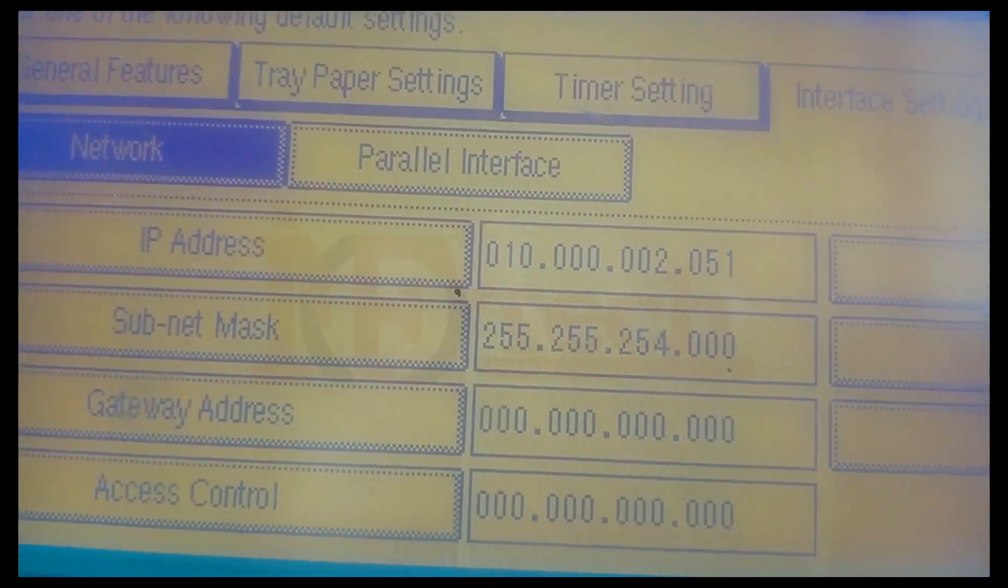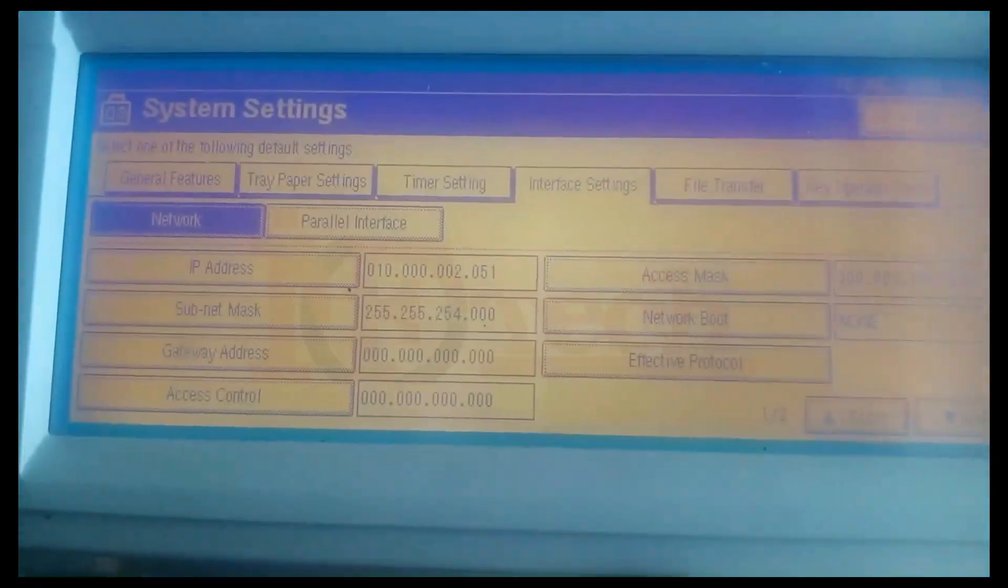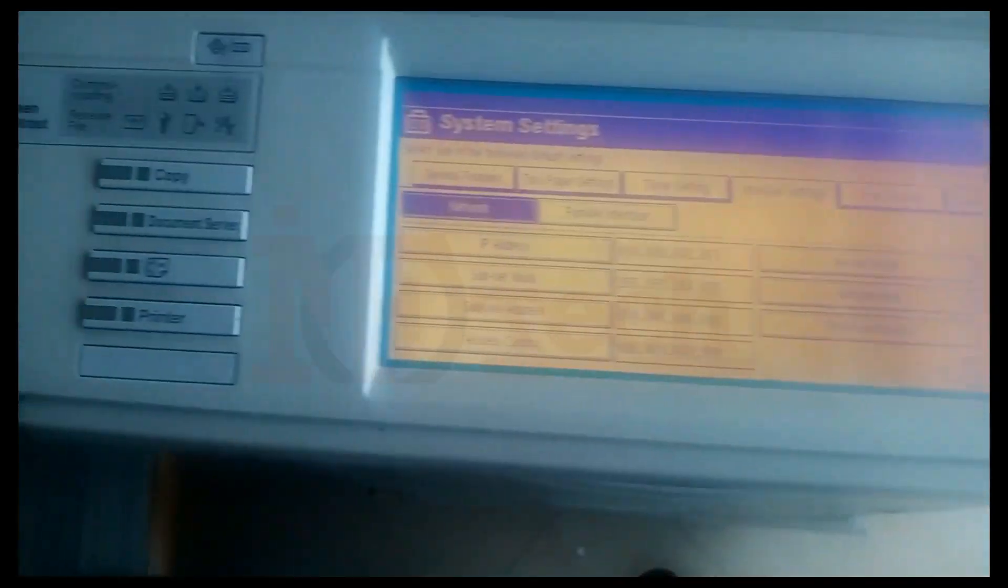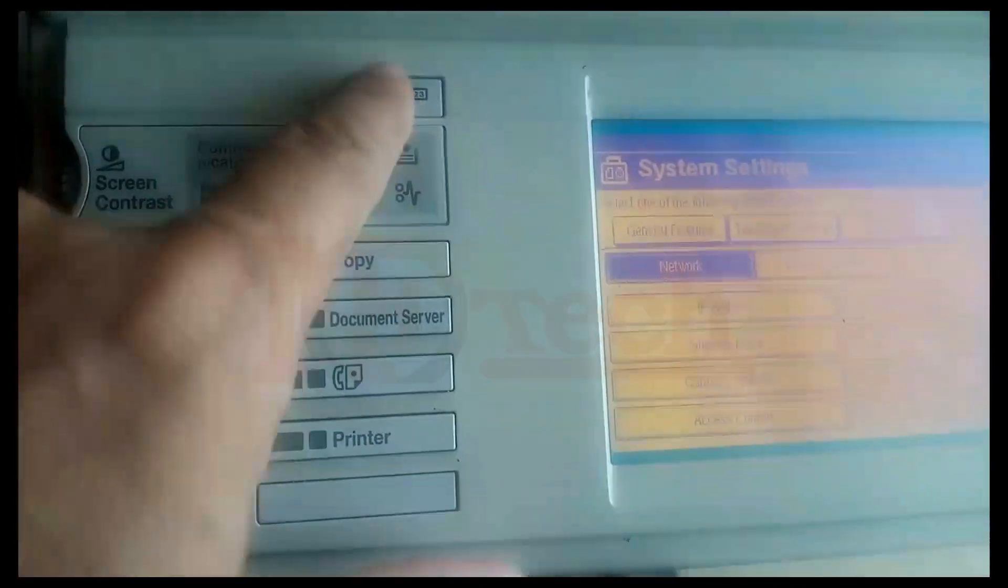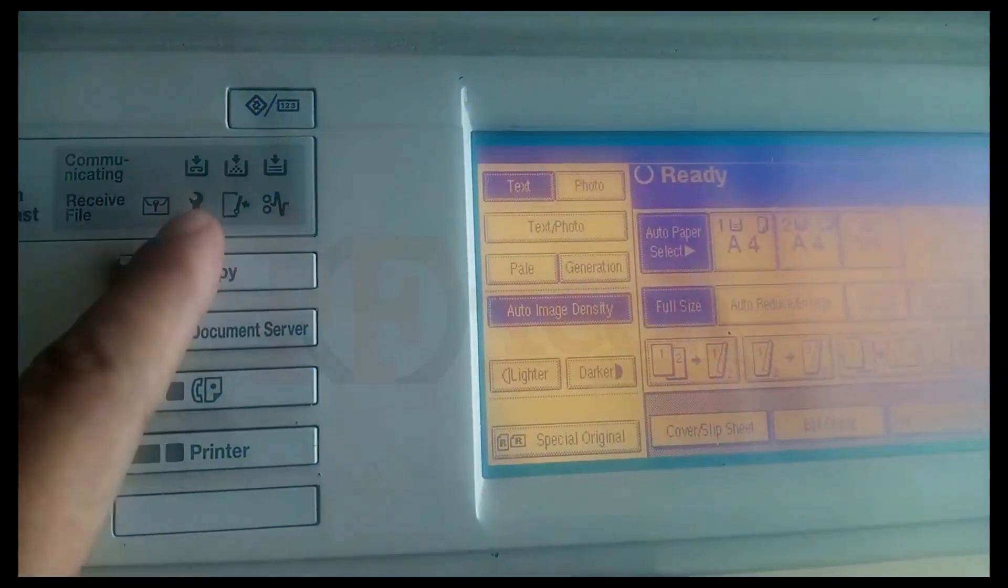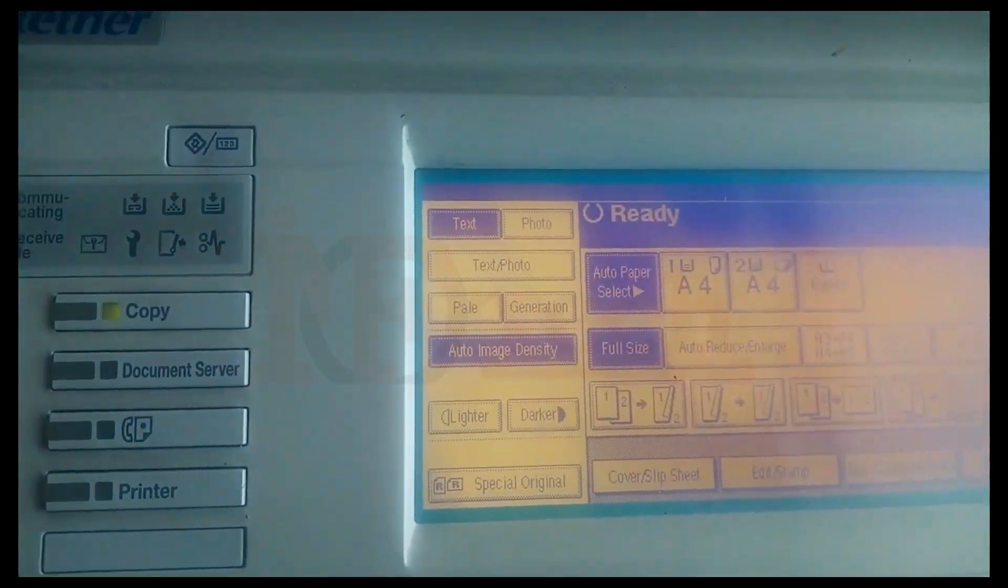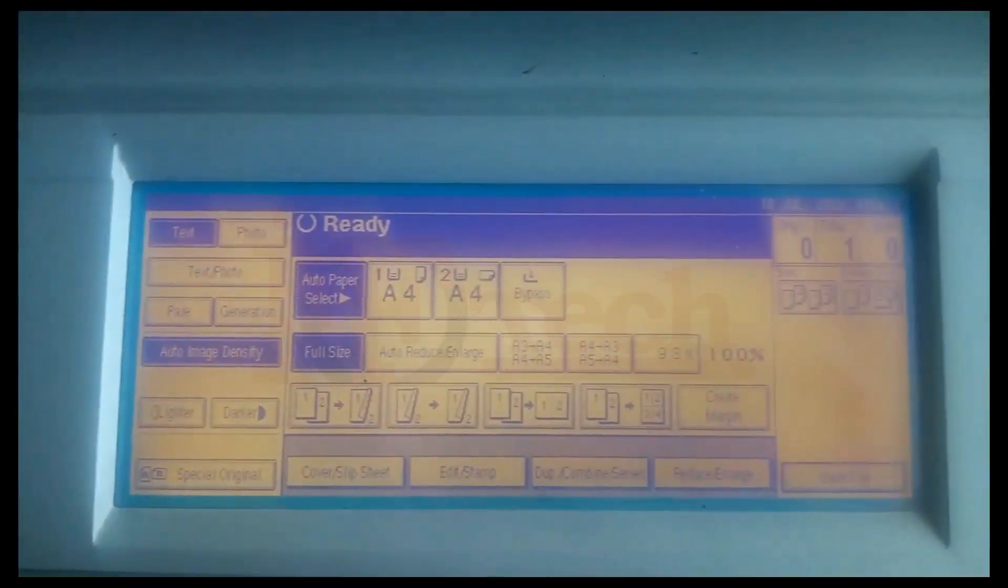That's it, we have configured IP address and subnet mask on the printer successfully. Now again press the System Settings button on the top left side of the printer so that the printer's interface changes back to the normal mode.